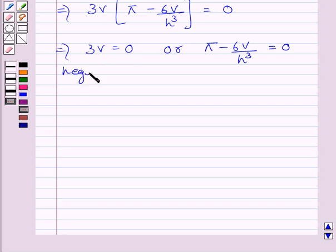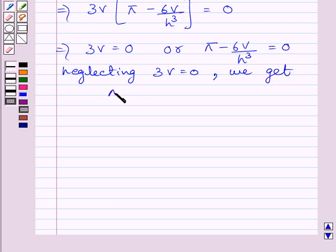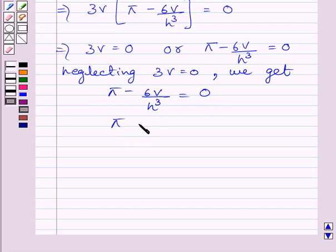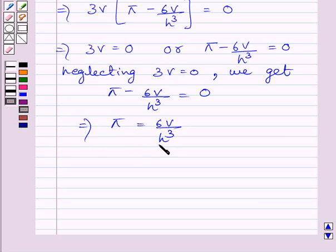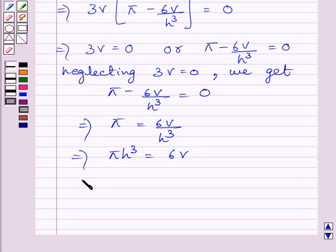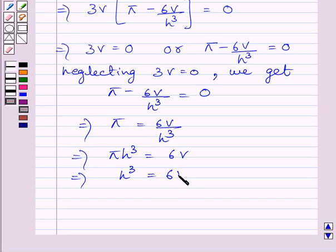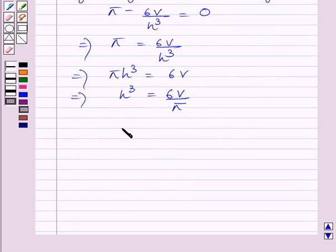Neglecting 3V equals 0, we get π minus 6V/h³ equals 0. Adding 6V/h³ to both sides gives π equals 6V/h³. Multiplying both sides by h³ gives πh³ equals 6V. Dividing both sides by π gives h³ equals 6V/π. We know V equals (1/3)πr²h, as already shown above.